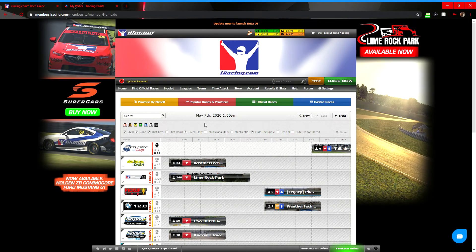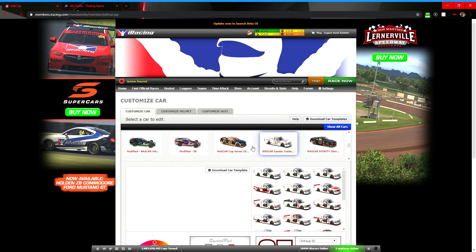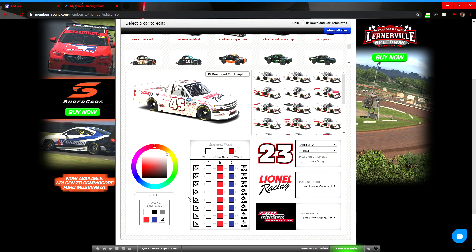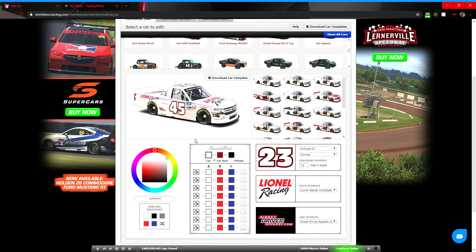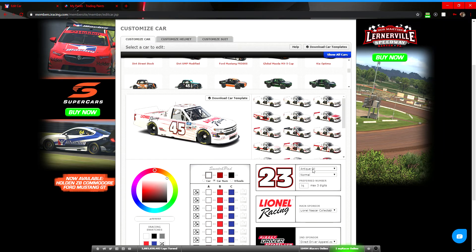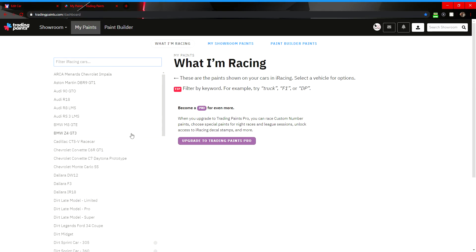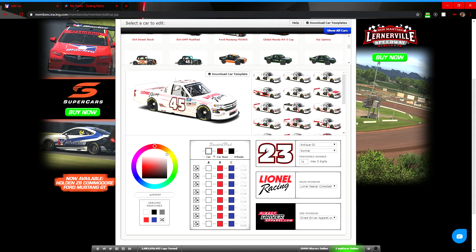Once you have your paint, the next step is to go to iRacing. Once you're on iRacing and have your paint selected, go to the 'Account' tab and click 'Customize' or 'Customize Paint Schemes,' then 'Customize Cars.' Once you're there, select the car you want to customize.